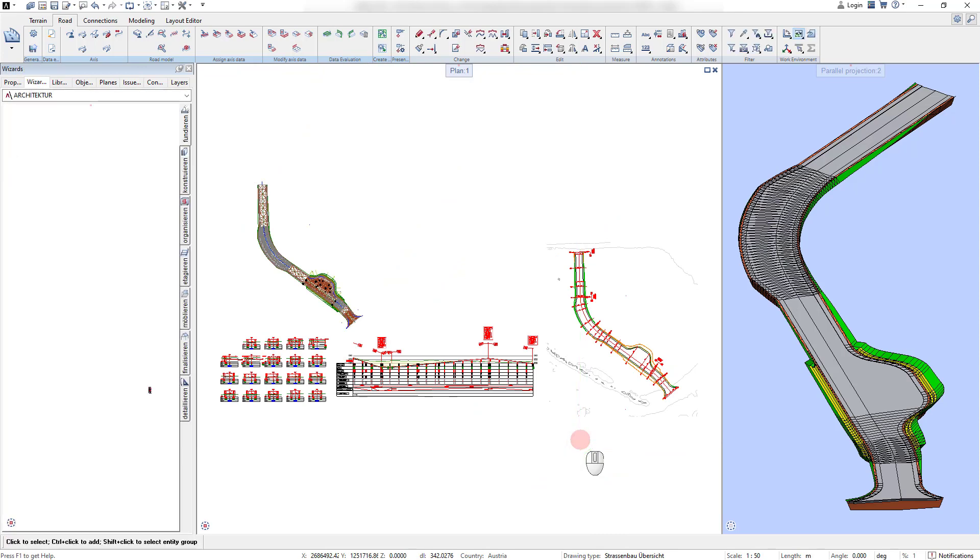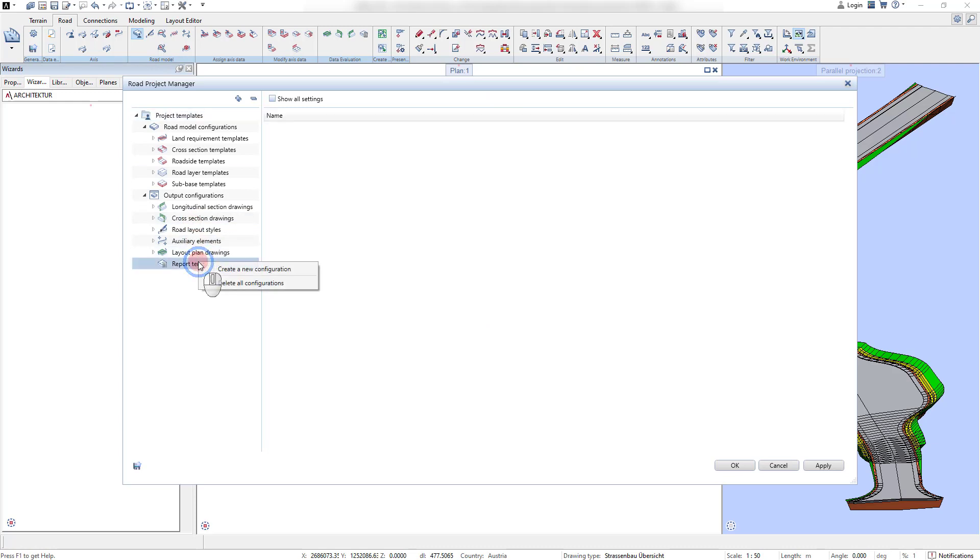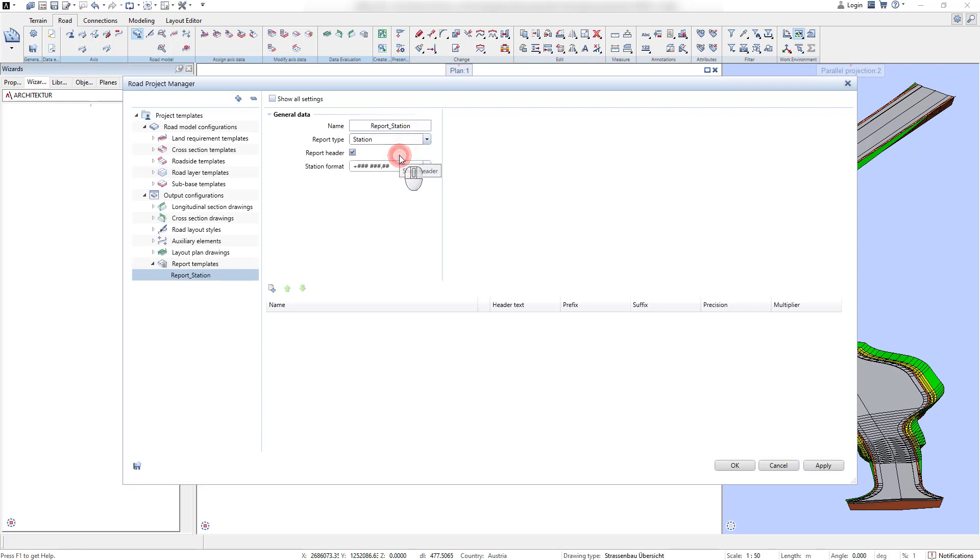Besides creating the drawing outputs, Road Data Reports can be used to derive model information. For it, we also create a new report template. In the next step, the report type has to be defined.